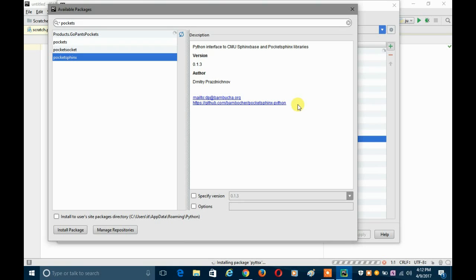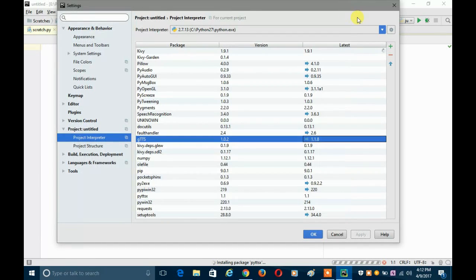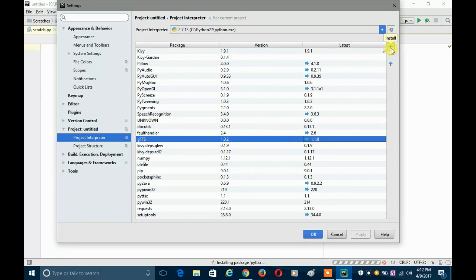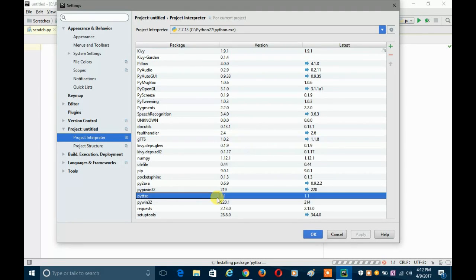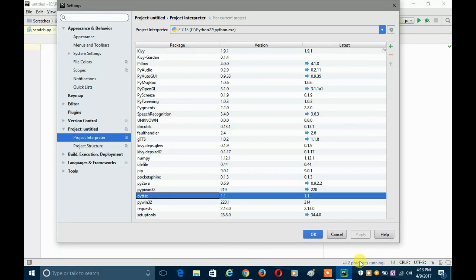That's how you install packages in PyCharm. Now suppose you want to uninstall a package — because you don't want to dump every package into your computer and fill its memory. We clicked the positive mark to install; to uninstall, we click the negative mark. Select the package by clicking it, then click the minus button.